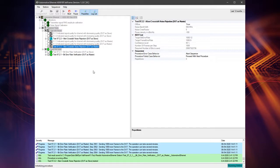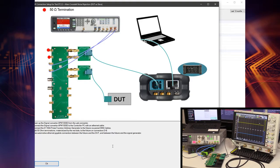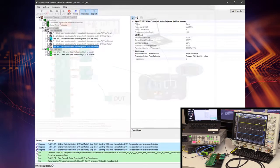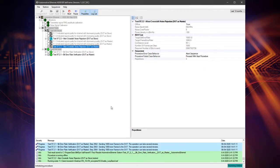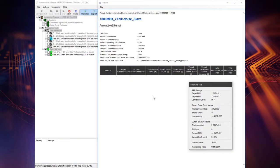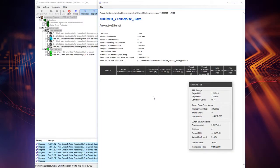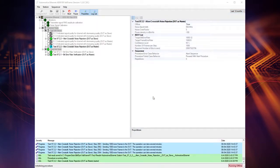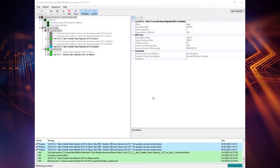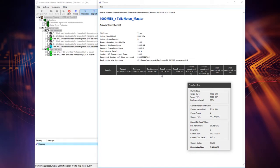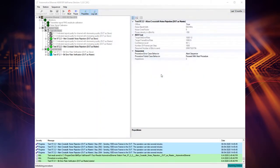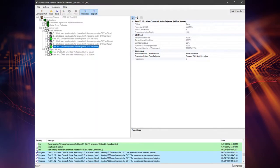The next two tests are alien crosstalk noise rejection with DUT as master or slave. The purpose is to verify that the DUT can maintain a bit error ratio of less than 10 to power minus 10 but in the presence of a crosstalk noise source. The noise bandwidth injected to the signal is 550 megahertz. If the bit error count indicated by the DUT is higher than the target BER, the test will fail, otherwise the test will pass.